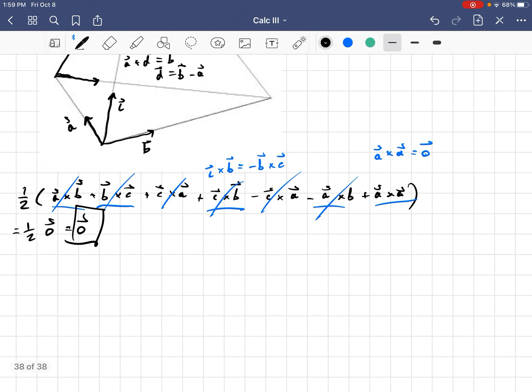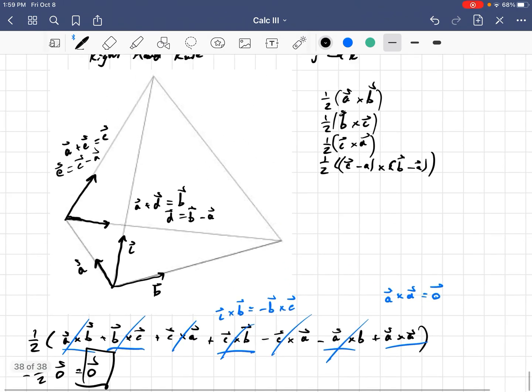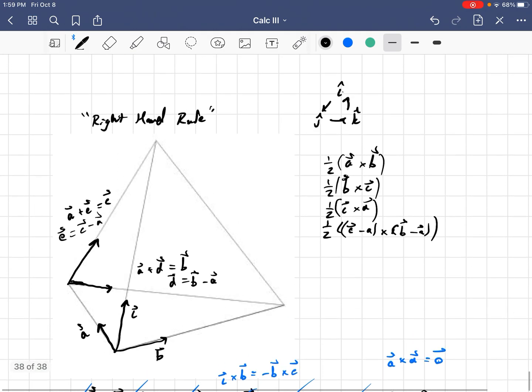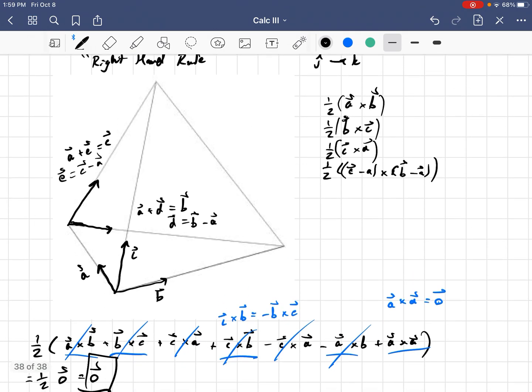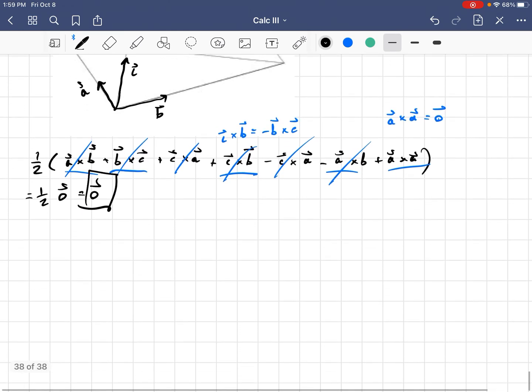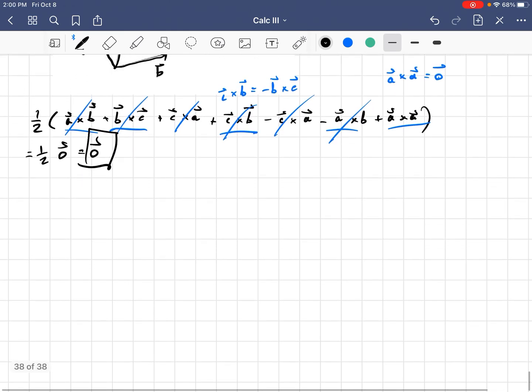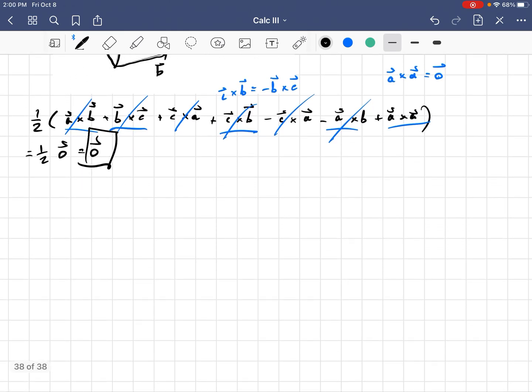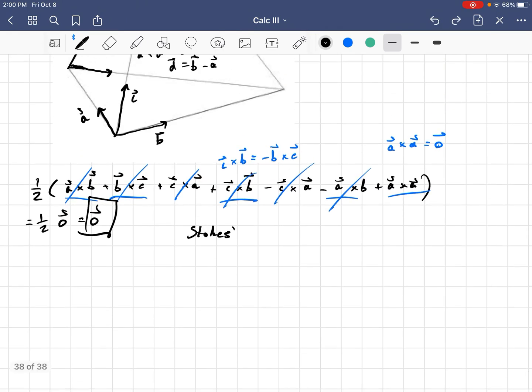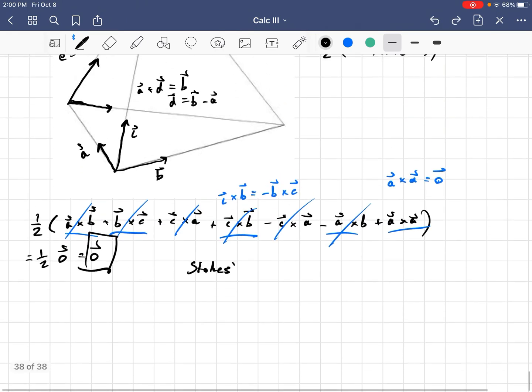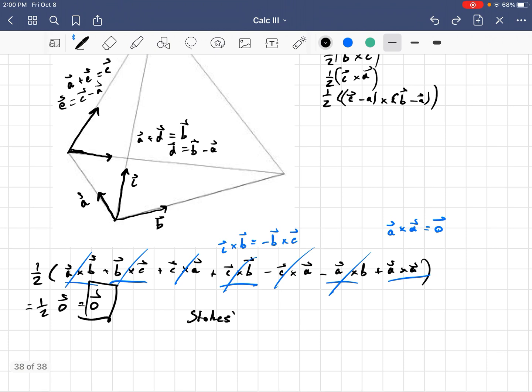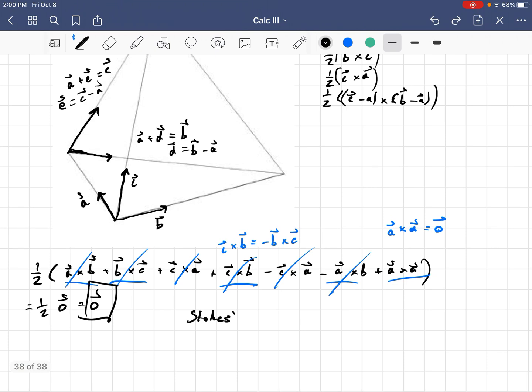And in a couple videos from now, I'll show that this is actually not the case for, that this isn't a particular property for a tetrahedron, but it's actually a much more general consequence as a result of Stokes' theorem over manifolds. Stokes' theorem over manifolds. And in particular, it's true for any closed n-dimensional surface. Now with that, we're done.